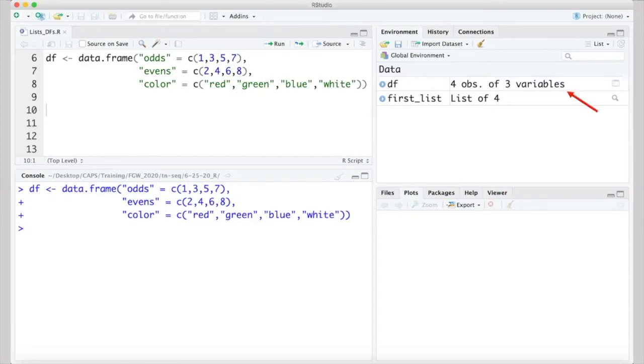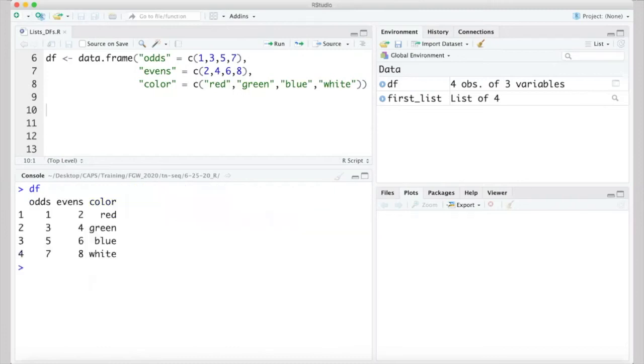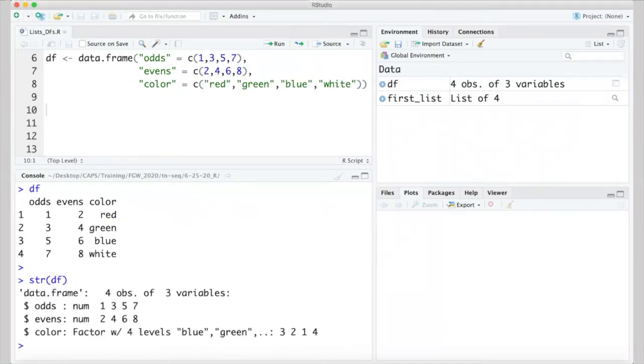Once created, we see it listed in the top right window, and since this one is pretty small, we can easily view it in the R window. Checking the structure of the data frame, we see it has three variables, or columns. Two are numeric, and the third is listed as a factor.